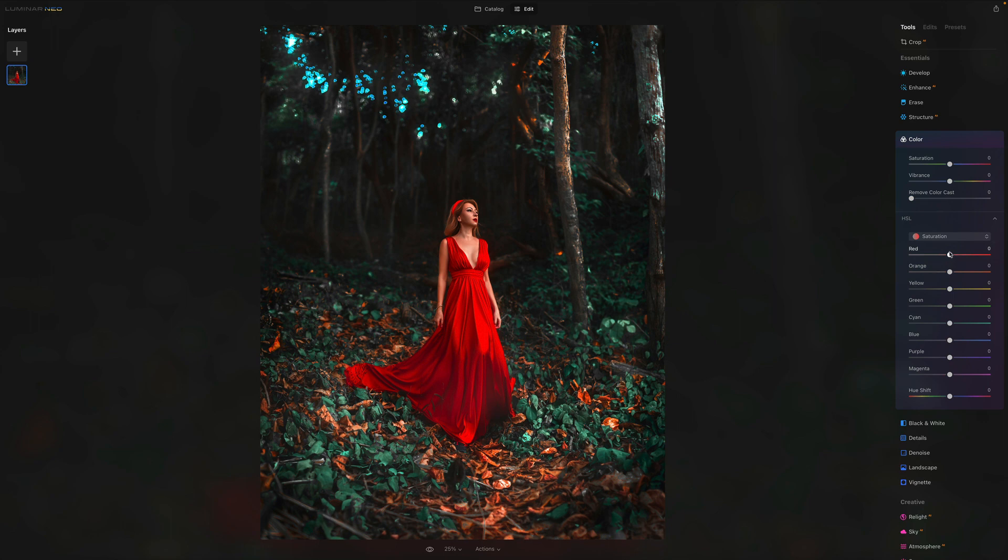Inside of the HSL, let's go into the saturation and let's remind ourselves what the saturation does. The saturation adjusts the color saturation for the selected target. Moving the slider to the right results in more intensive color. Moving it to the left removes the color.